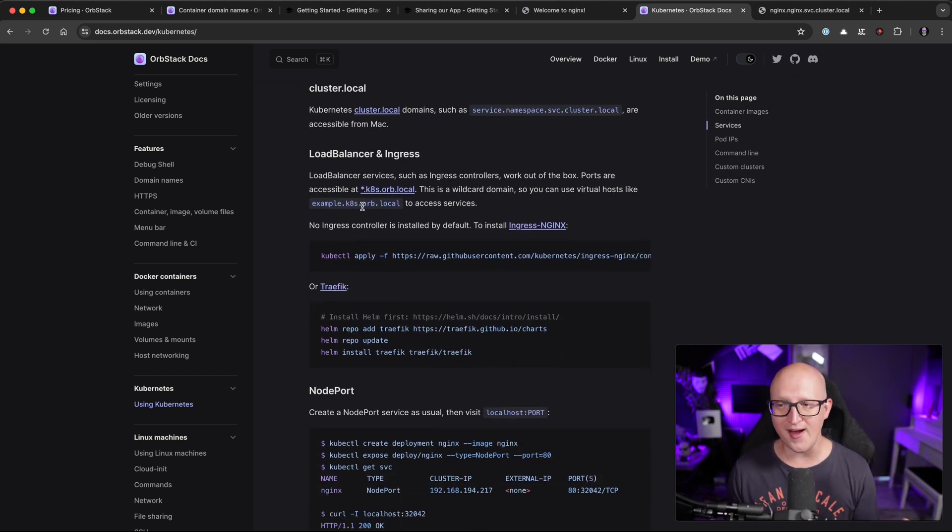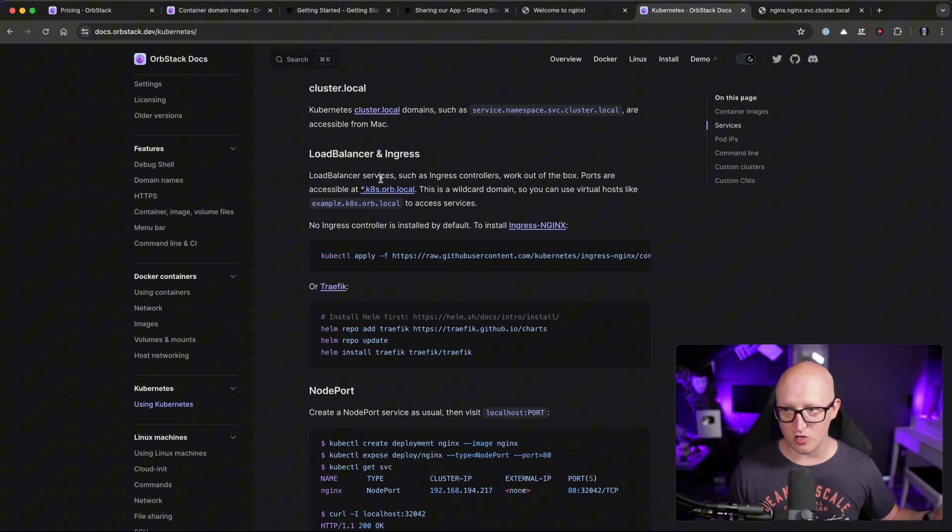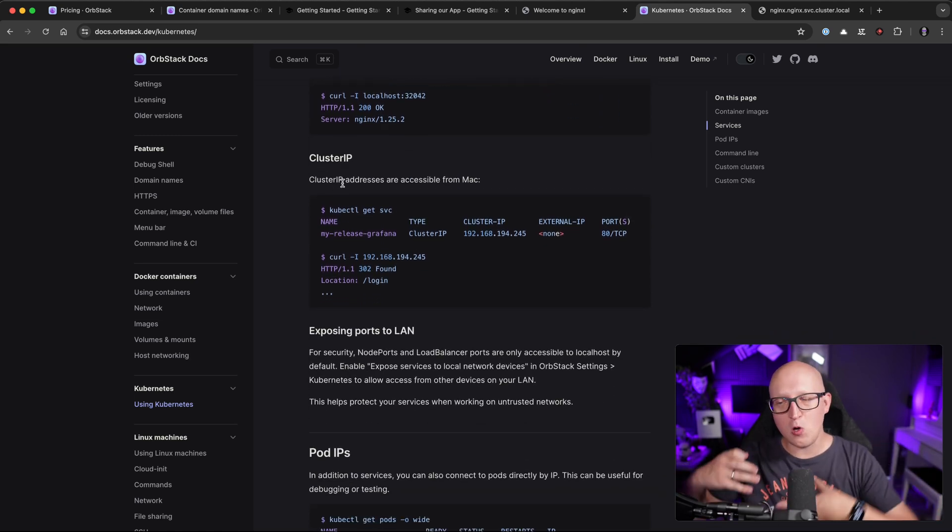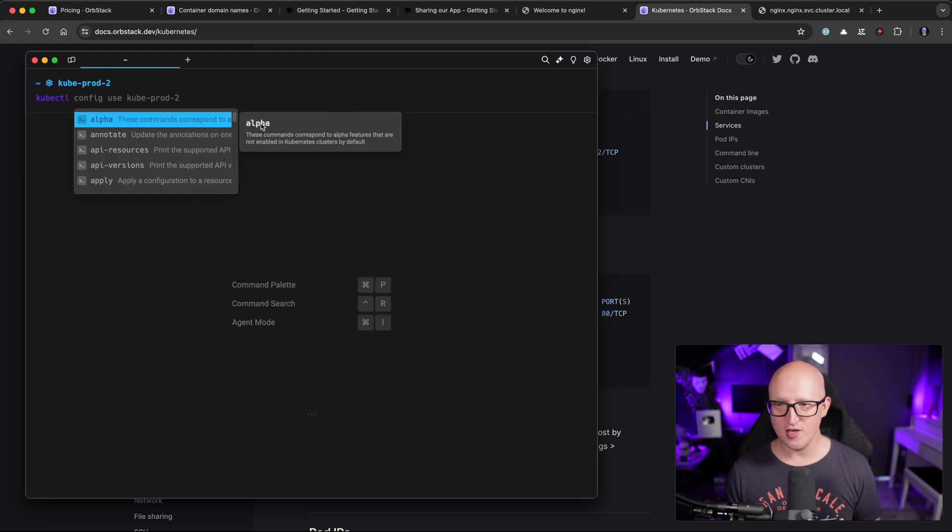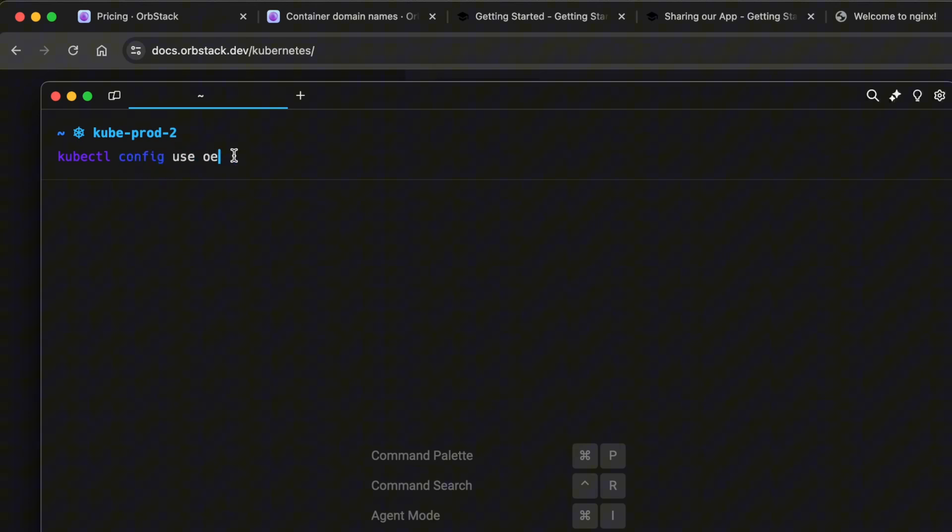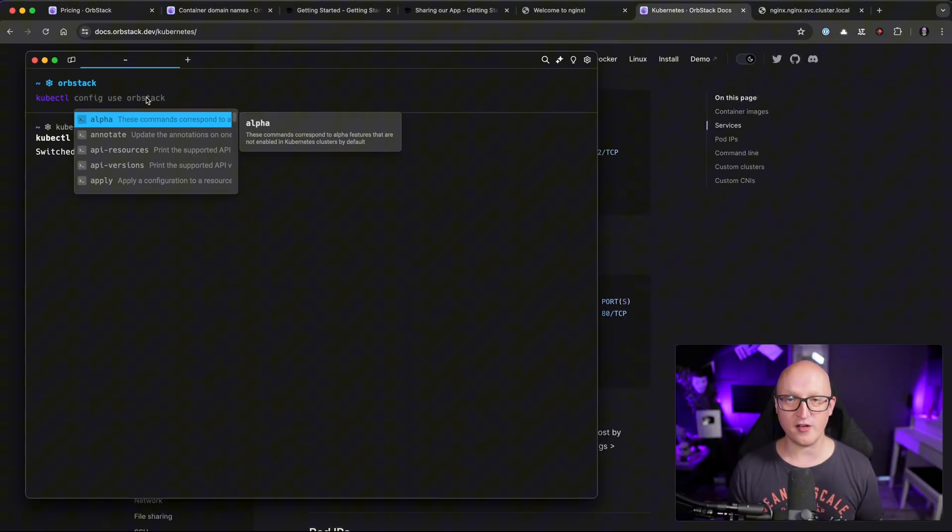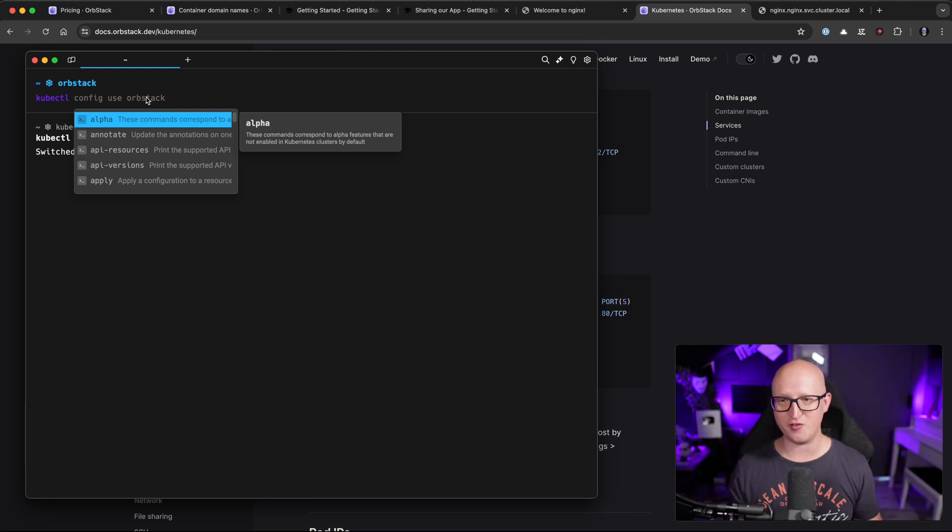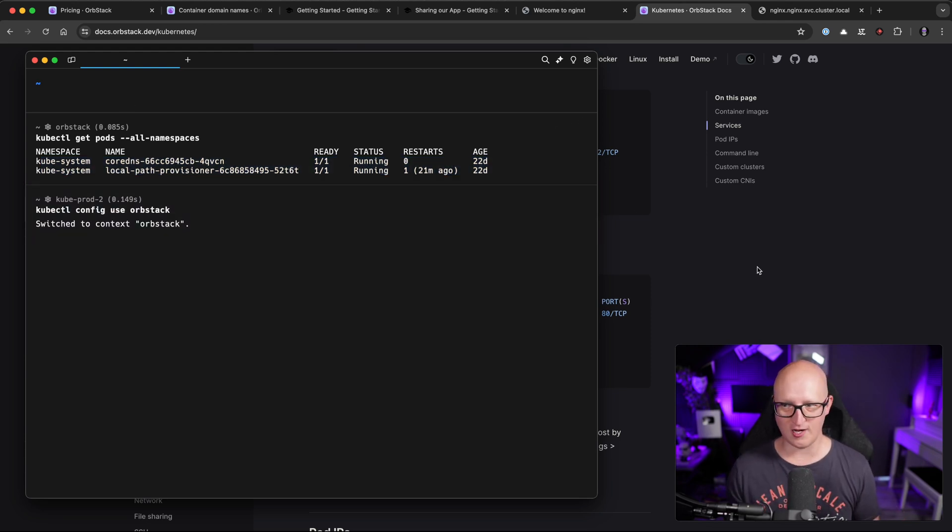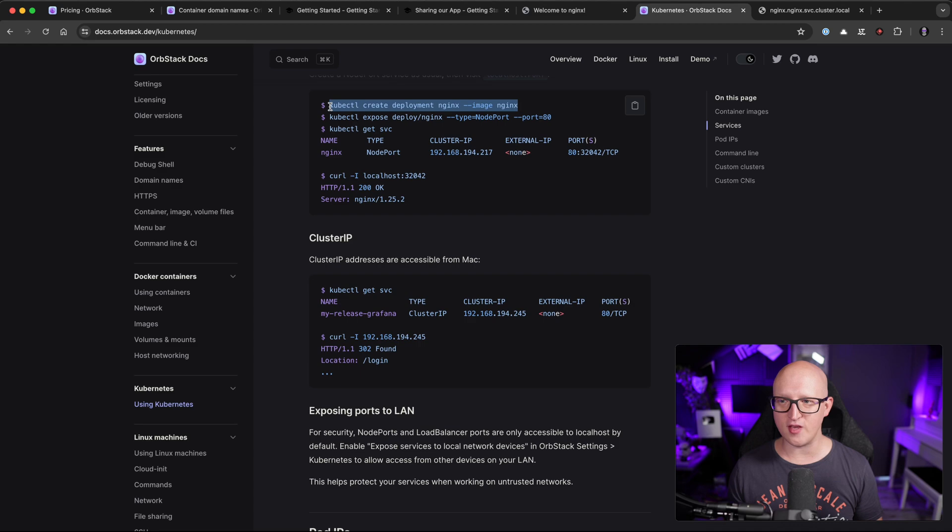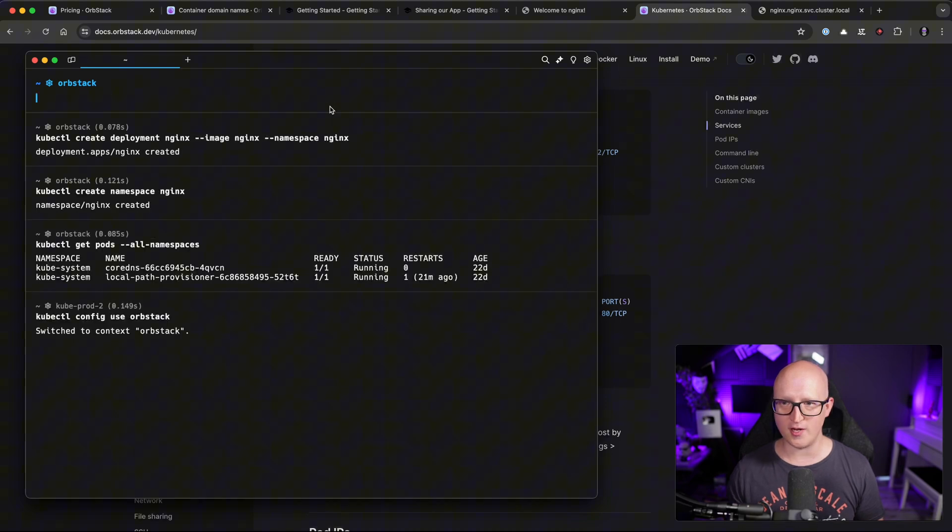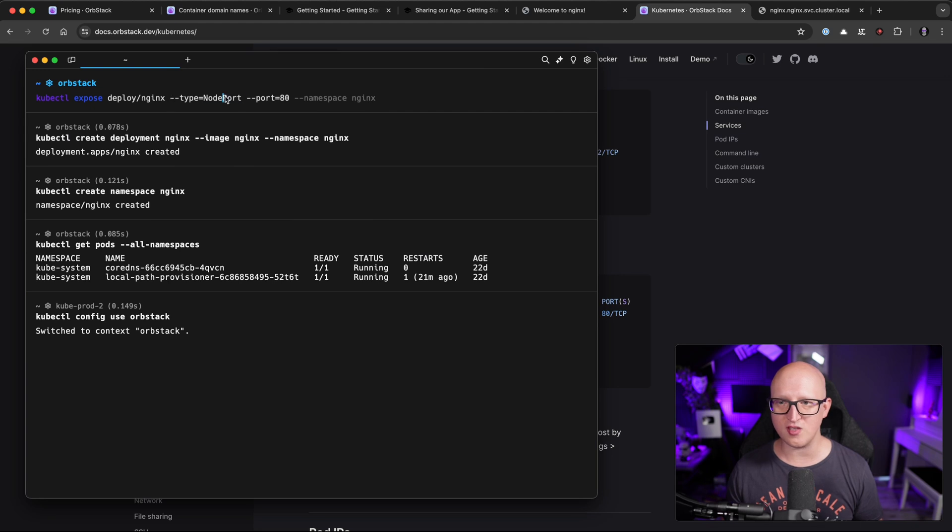For example, you have a domain that is automatically attached to any load balancer services you deploy to the local cluster. And you can also easily access any cluster IP addresses from your local Mac. So to demonstrate this, we can just deploy a simple nginx. To get access to the OrbStack Kubernetes cluster, you just switch your config to use OrbStack. And then you can just use the kubectl command. It's also integrated in the installation of OrbStack. So you automatically have all the CLI features that you need. And here you can see there are all the containers that are currently running on my local cluster. So if we now want to deploy a new nginx image, let's create a new namespace called nginx and deploy it here.